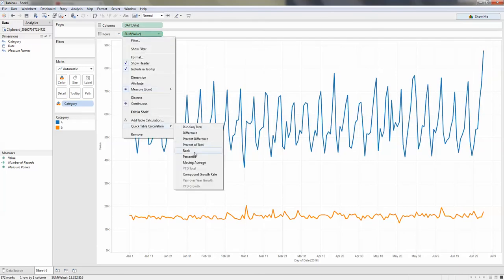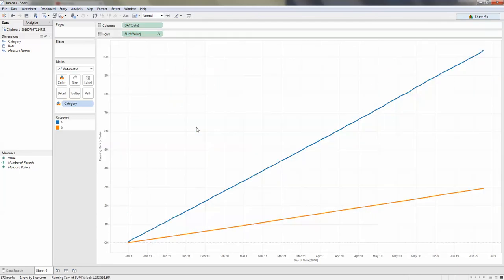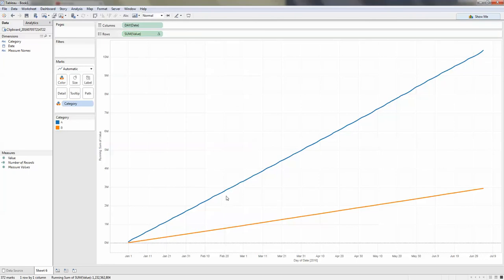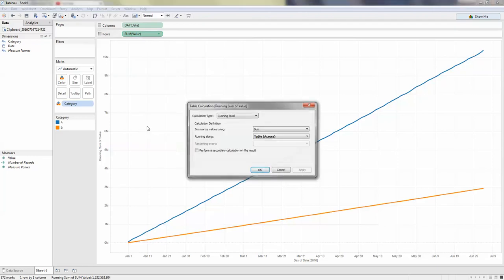That's going to be running total. But we also need the percentage of total, so right now it's the actual count. So let's add a table calculation, and you can see there is an option to perform a secondary calculation on the result.